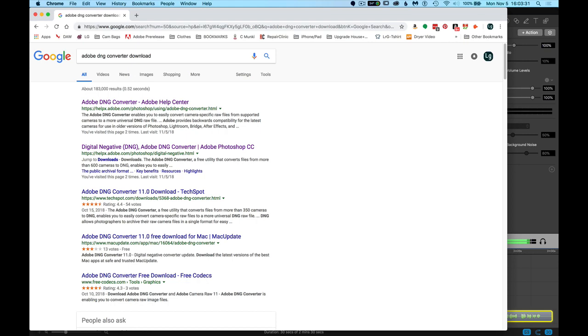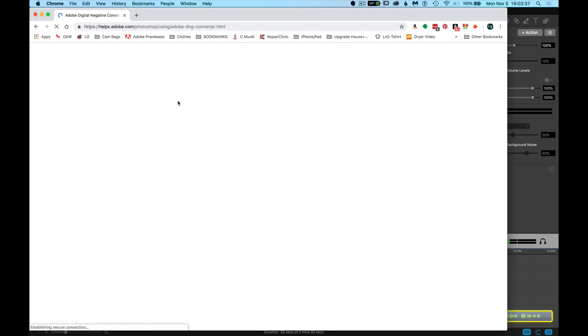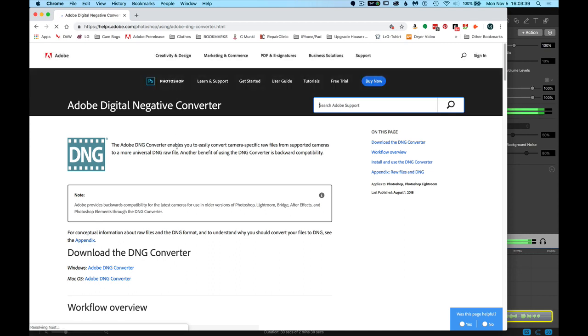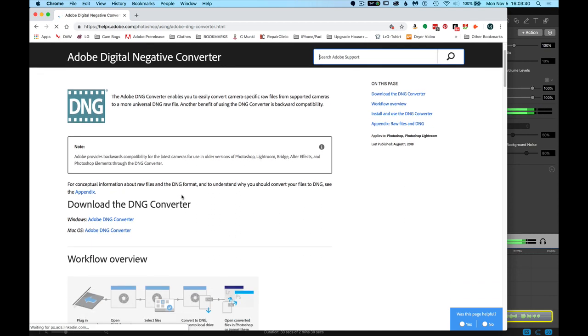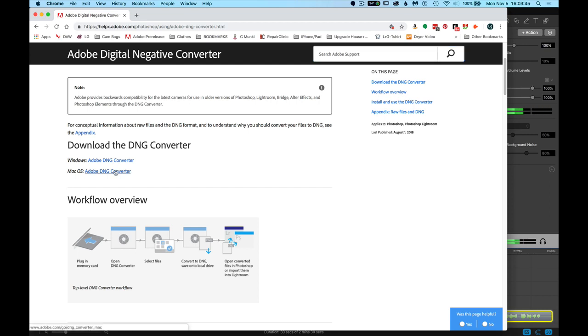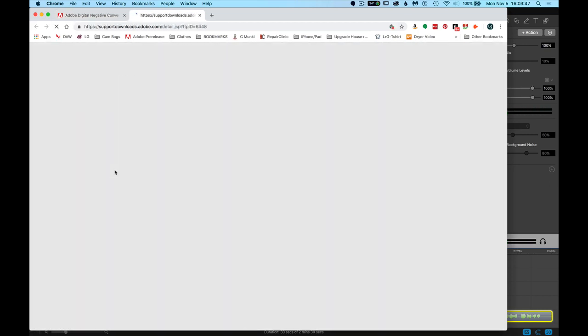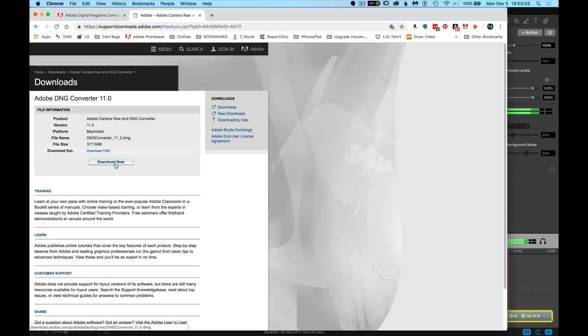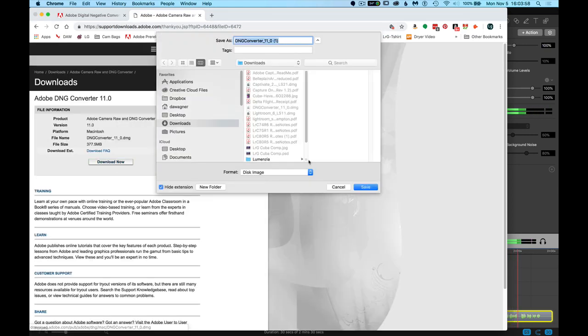Look for the Adobe DNG Converter Adobe Help Center. This is the result you want to select. Scroll down to the Adobe DNG Converter. Choose Mac or Windows. Select the download button and then the second download button.